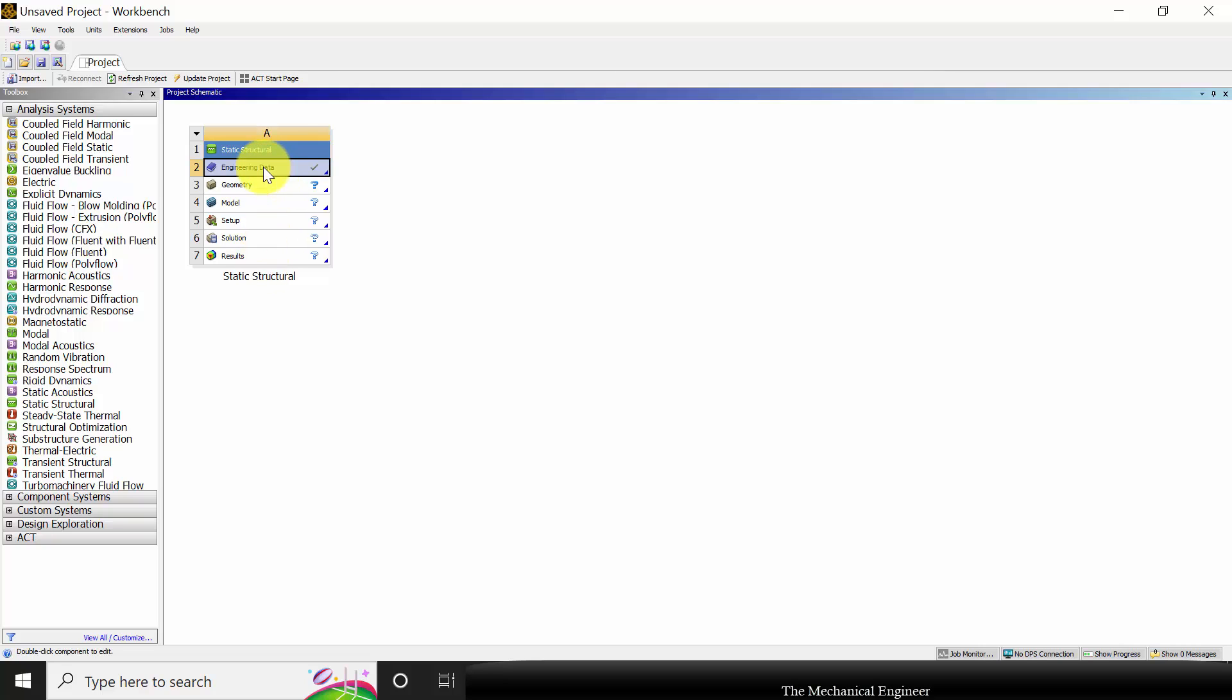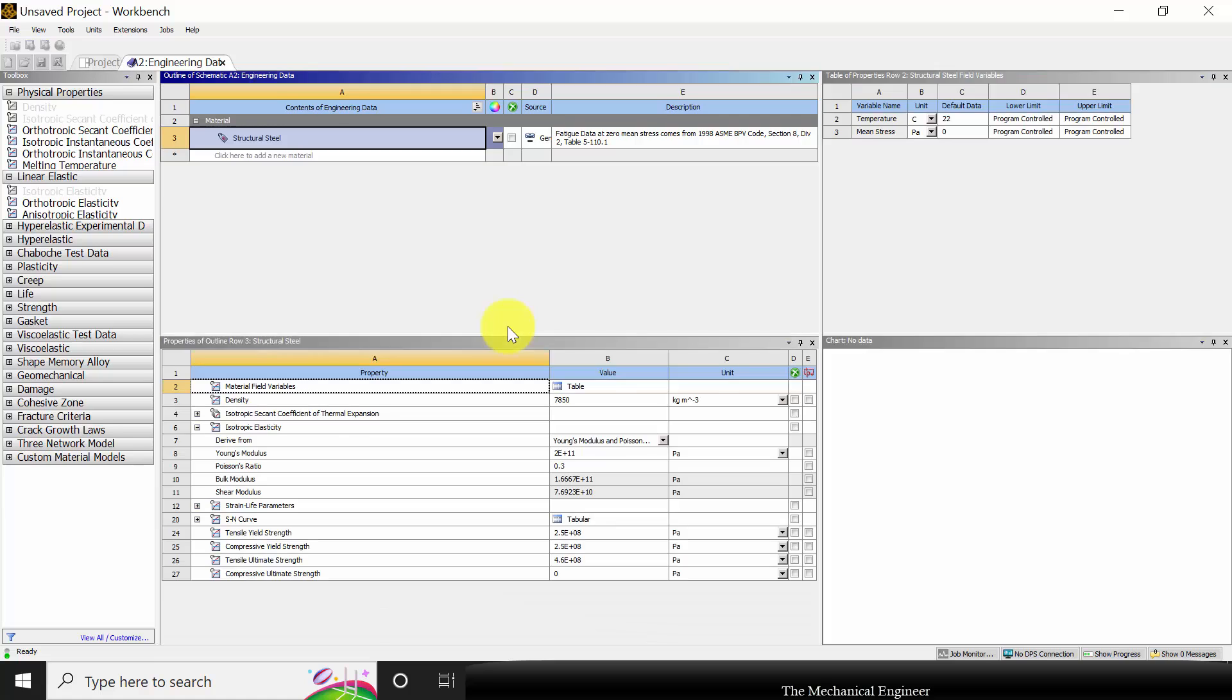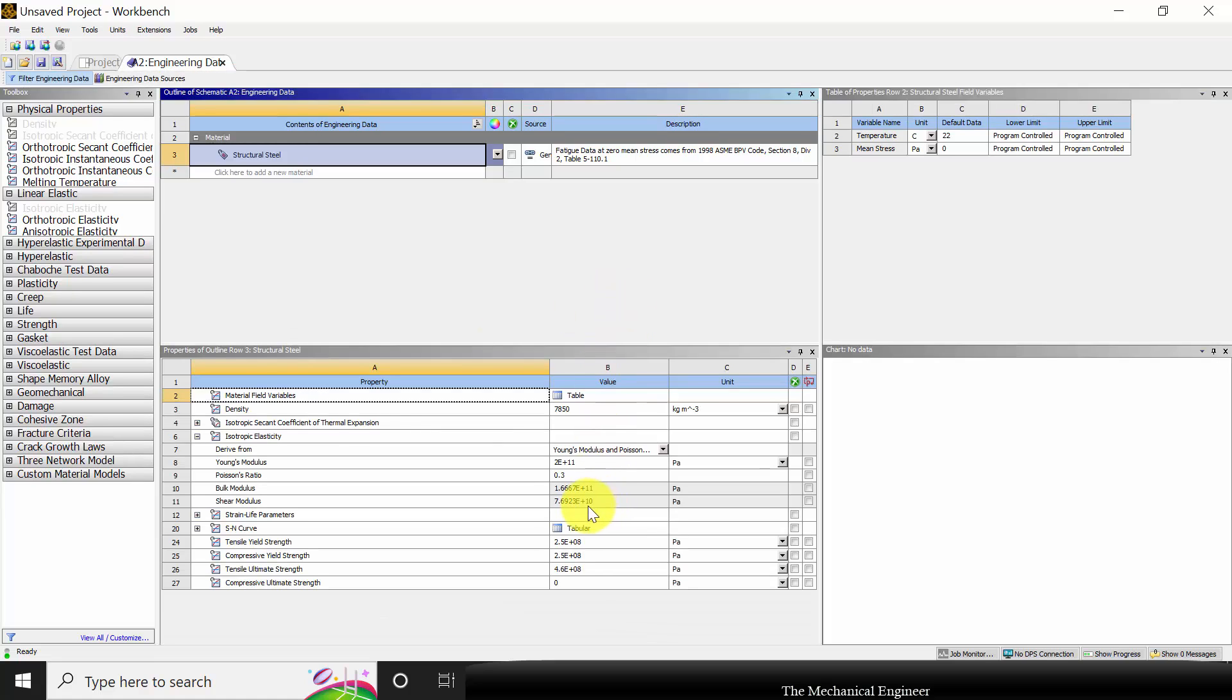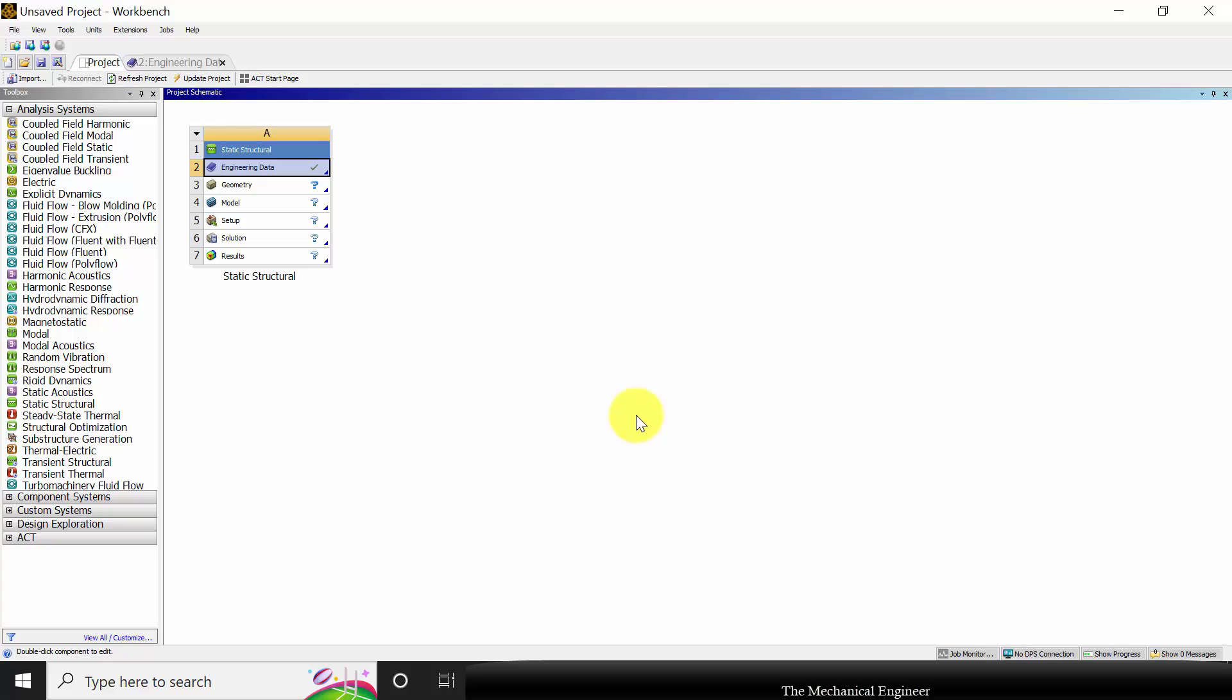For the material, you can click edit material. The predefined material is structural steel and its Young's modulus is 2 times e power 11 Pascal and the Poisson ratio is 0.3. This is the same as the material property given in our problem, so I'm not going to change that.